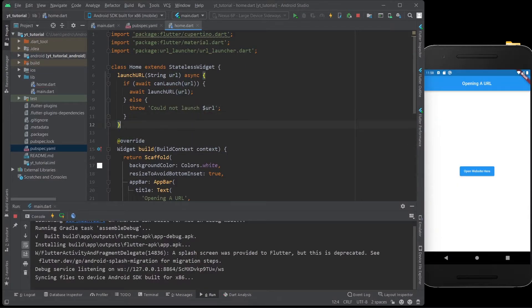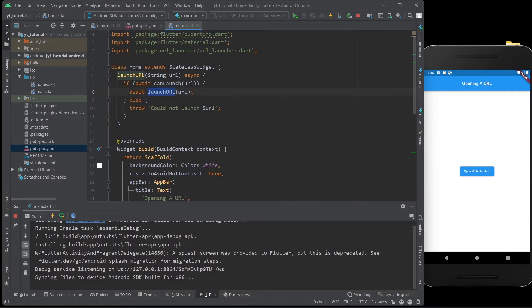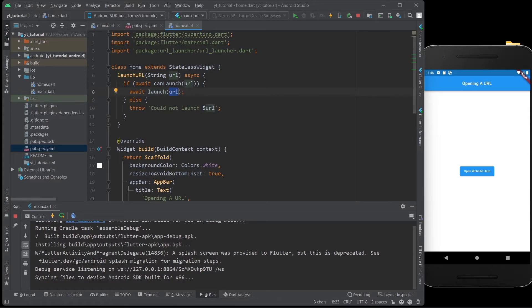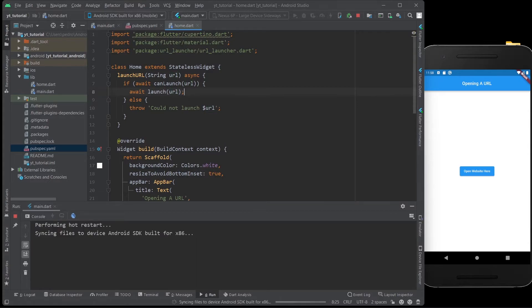And I just realized I made a huge mistake. As you can see, this is called launch URL, and this is not launch URL. I was just in autopilot. It's just launch, and then this URL variable. So, my bad on that one. My apologies for that.